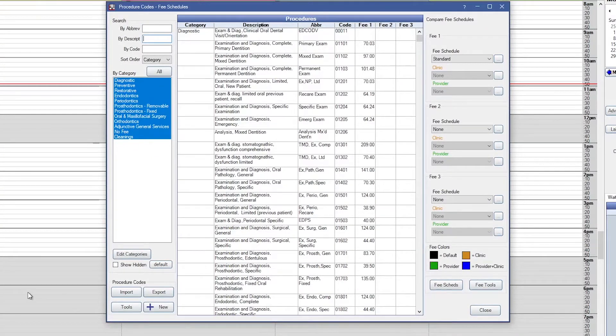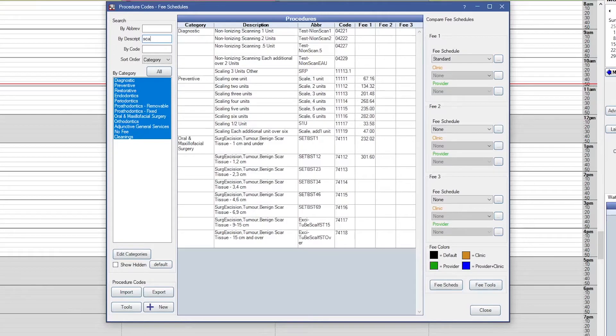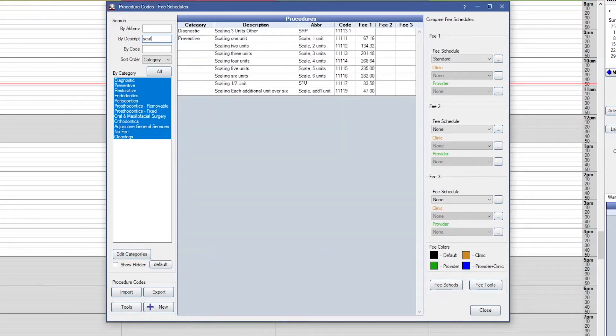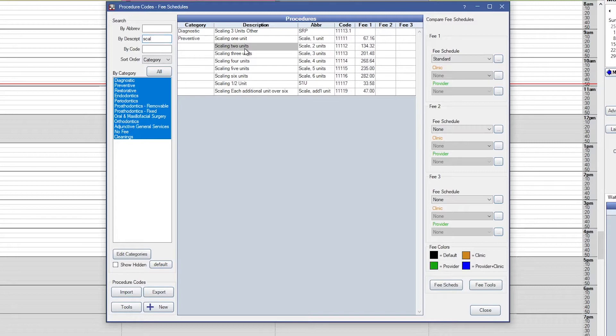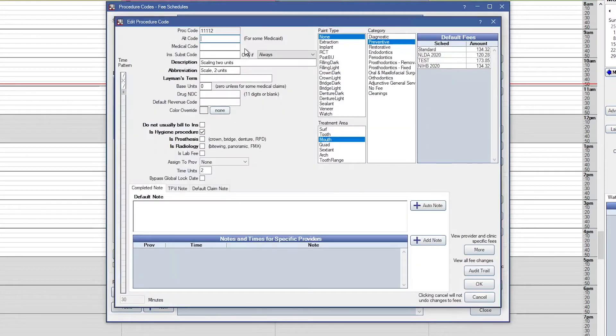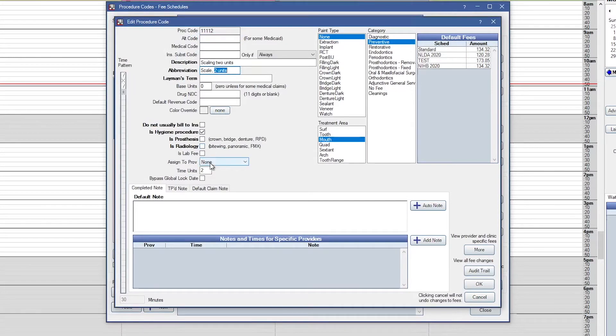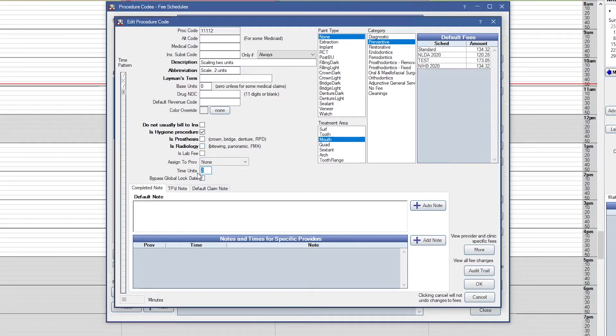In this example, we're going to look at our scaling codes. I want to ensure that each of my scaling codes have the correct time units associated. So I'm going to find my scaling code and double click on it. I'll make sure that my two unit scaling code has two time units associated at the bottom. This time unit box may or may not be prefilled depending on your current version of Open Dental and the last time you updated procedure codes in Open Dental.